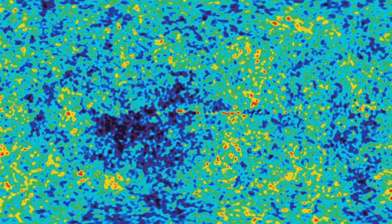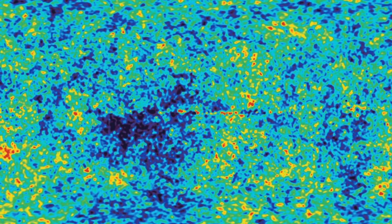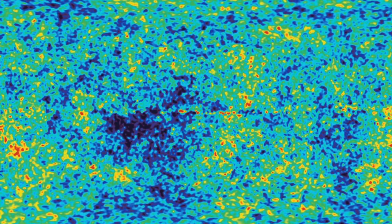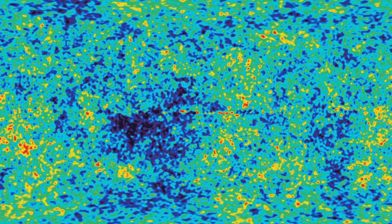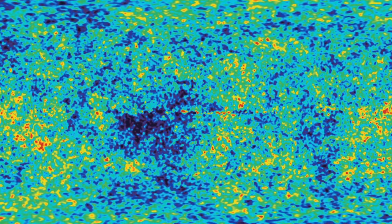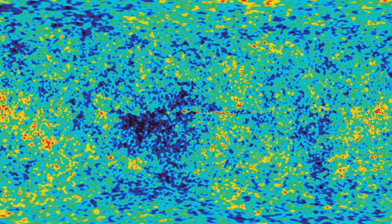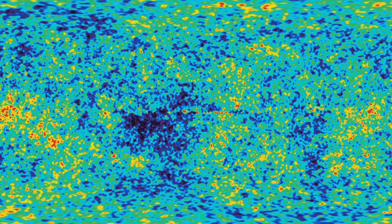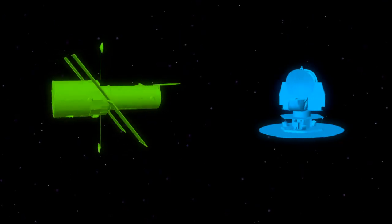Before this point, the universe was too hot and light was unable to shine through the dense fog of charged particles. This prevents telescopes from being able to see beyond this point.